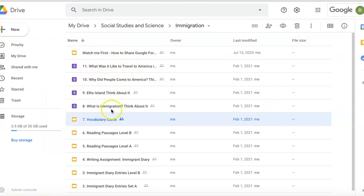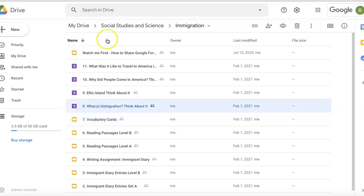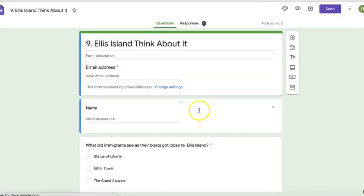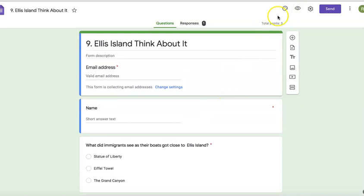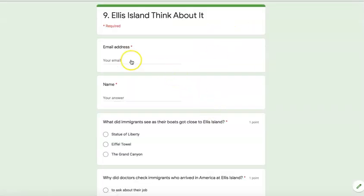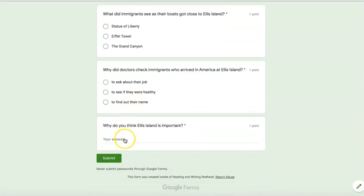We have four quizzes, which you can see here and assign to your kids in Google Classroom — again, watch the video for how to do that. They are meant to go along with the reading passages. For example, there was an Ellis Island reading passage, and here we have the Ellis Island quiz. It's super short, just two or three questions. This is what you will see, and this is what the kids will see.